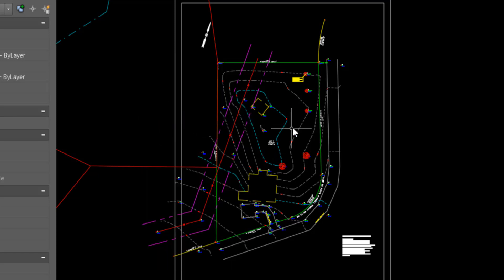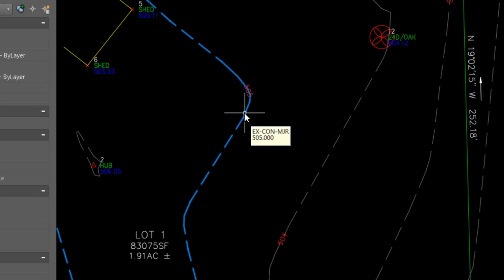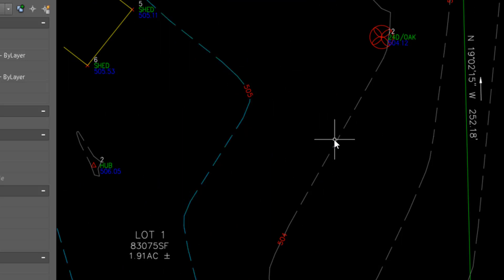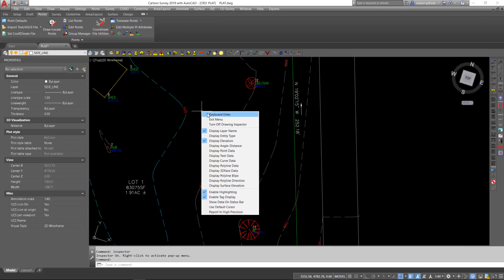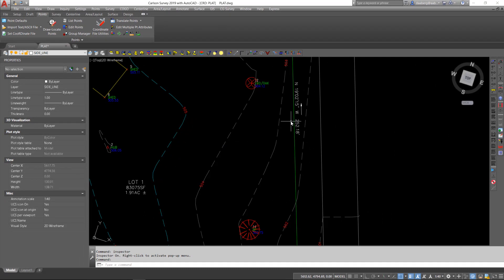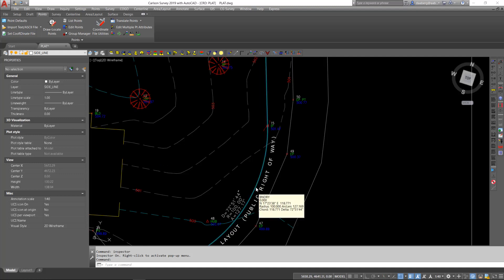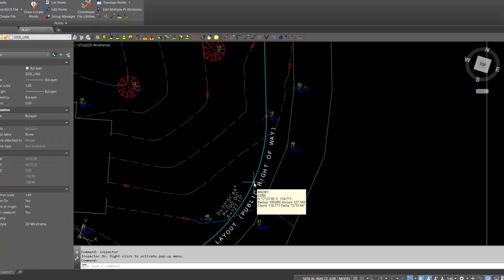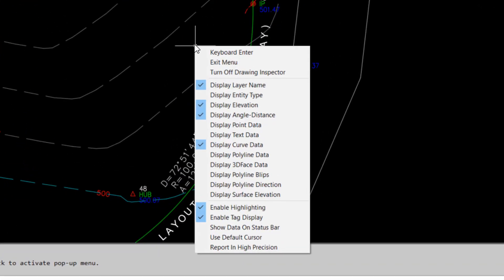Then, by simply hovering over any entity, you can see the layer that is on and the elevation. By right-clicking again, I can turn on other options, such as Display Angle and Distance. Then, when I hover over a property line, it will display the layer and the bearing and distance. In this case, the elevation is zero. To turn Drawing Inspector off, when you right-click, simply just turn off Drawing Inspector.